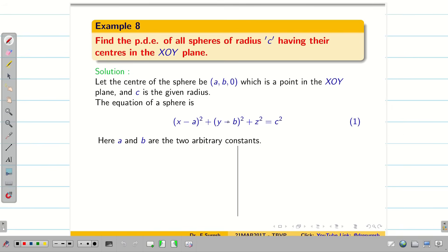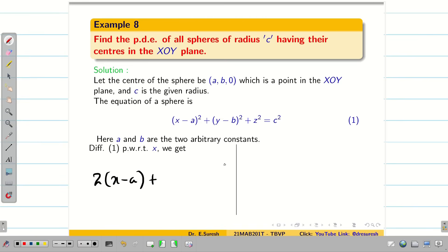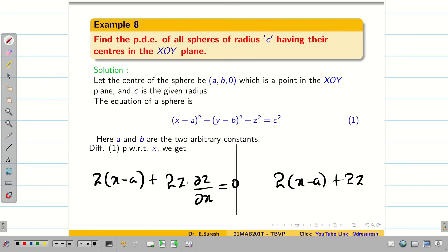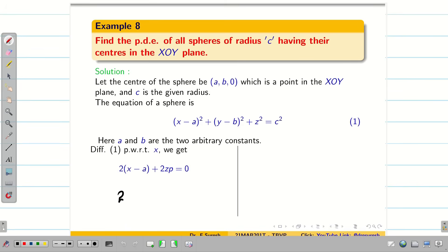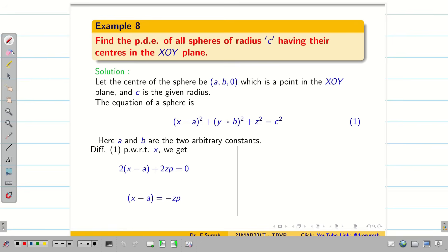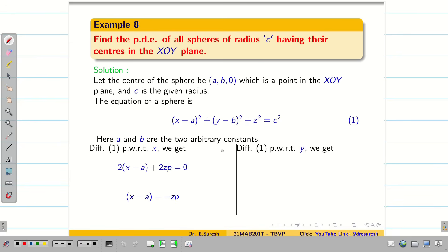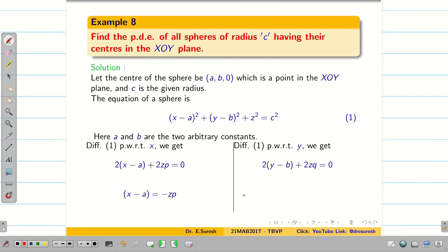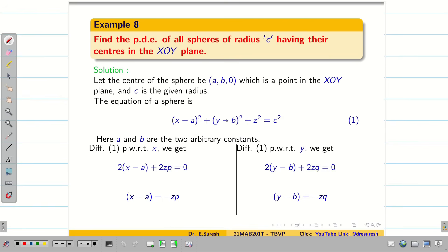Differentiating equation 1 partially with respect to x: 2(x−a) + 2z·(dou z/dou x) = 0, giving 2(x−a) + 2zp = 0, so x−a = −zp. Similarly, differentiating with respect to y: 2(y−b) + 2z·(dou z/dou y) = 0, giving 2(y−b) + 2zq = 0, so y−b = −zq.